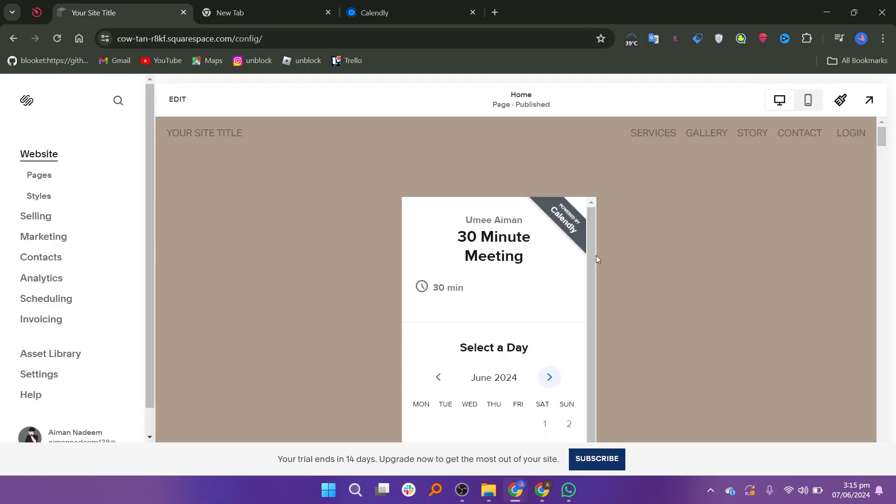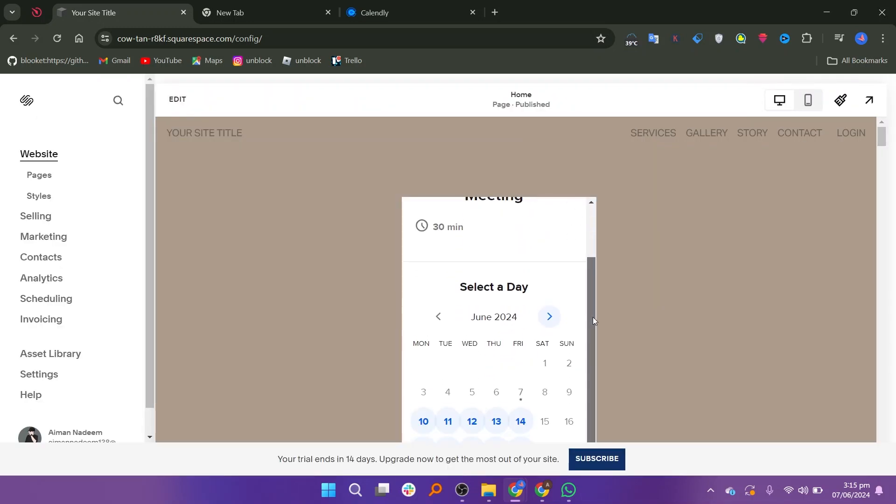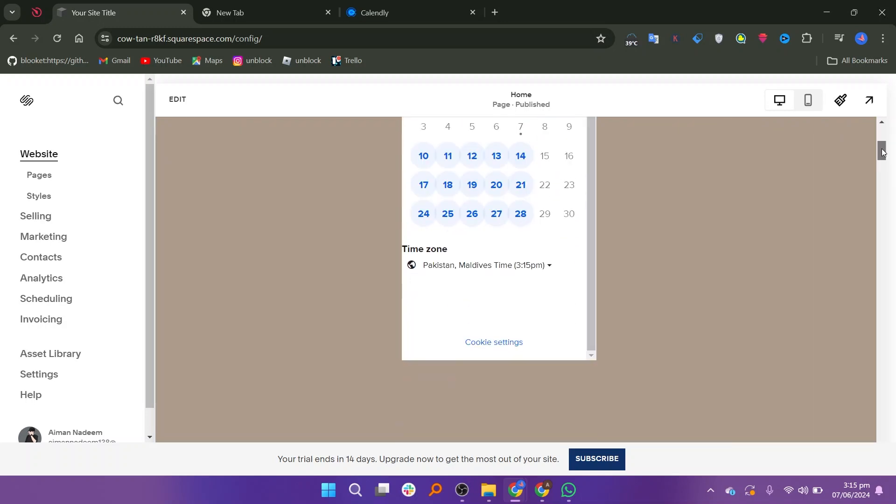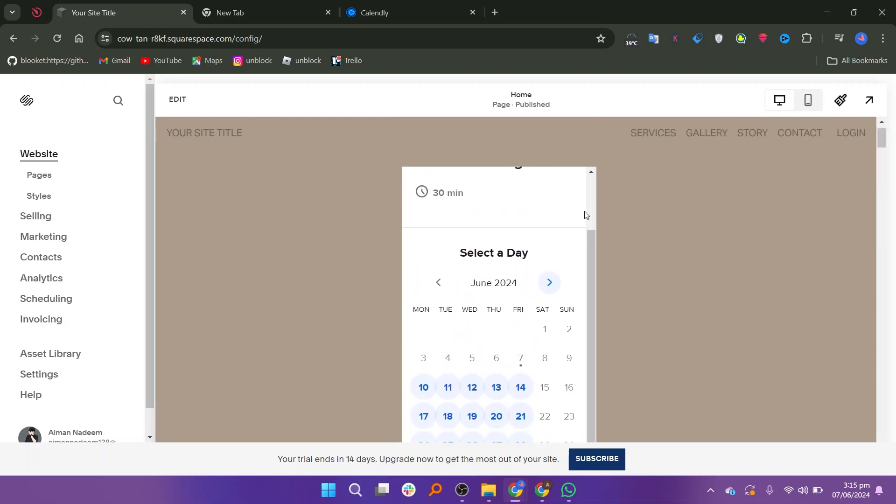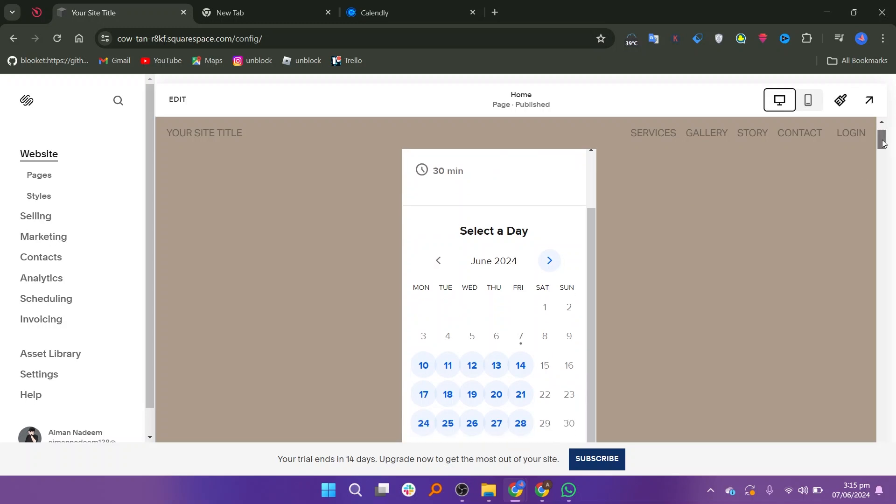After saving, you should see your Calendly calendar embedded on your Squarespace website. This allows visitors to schedule appointments directly from your site. So that is how to add Calendly to Squarespace.